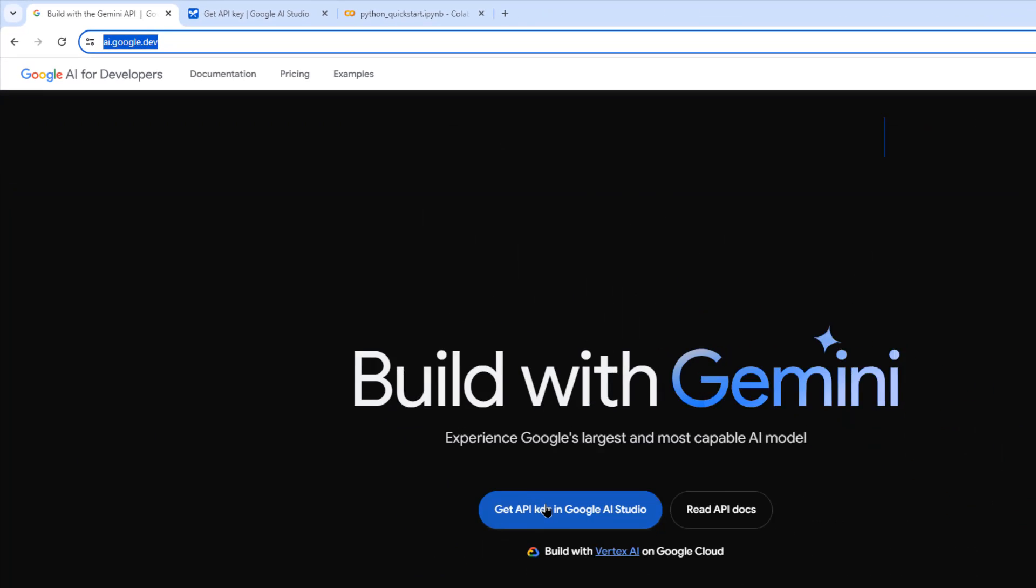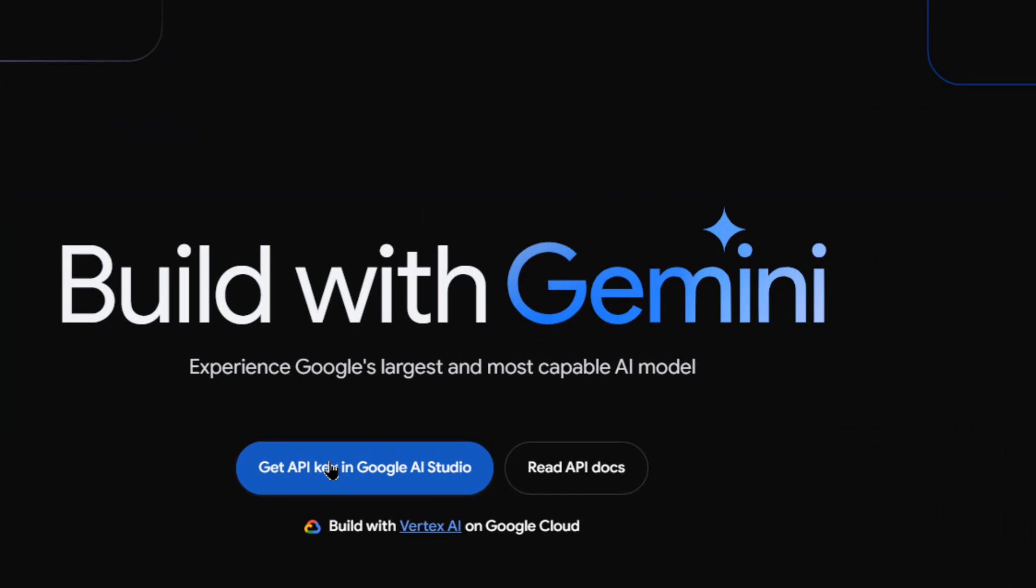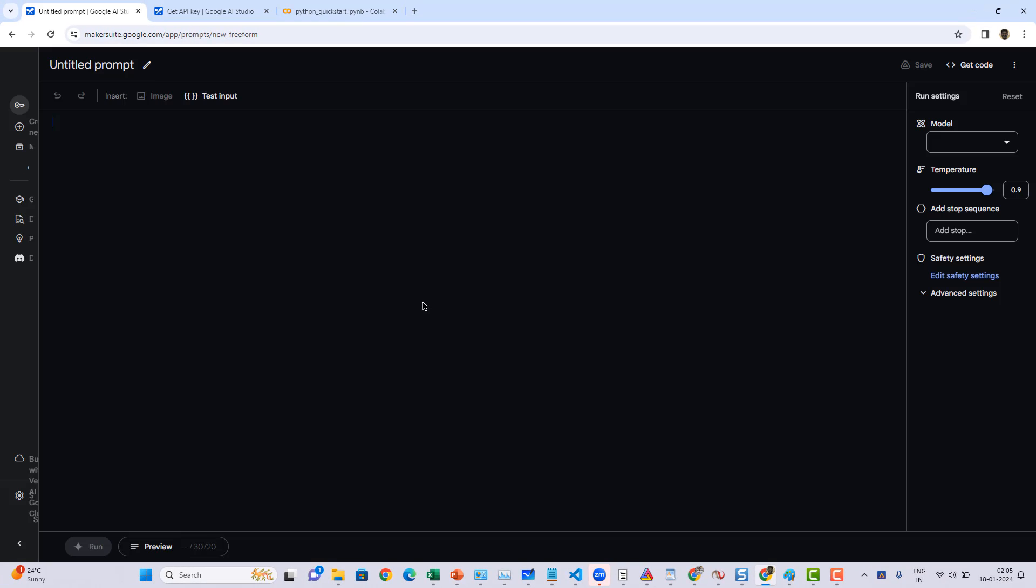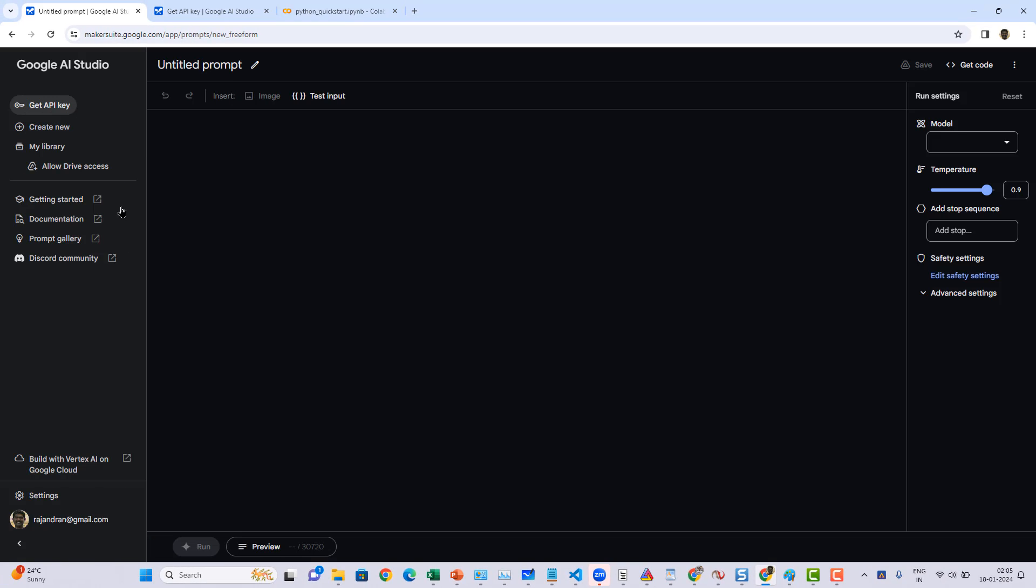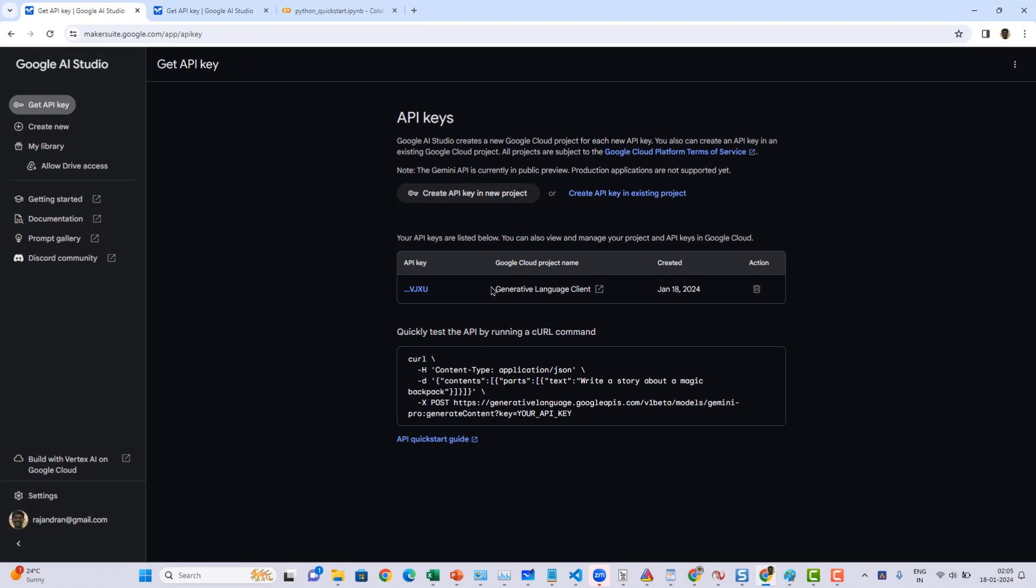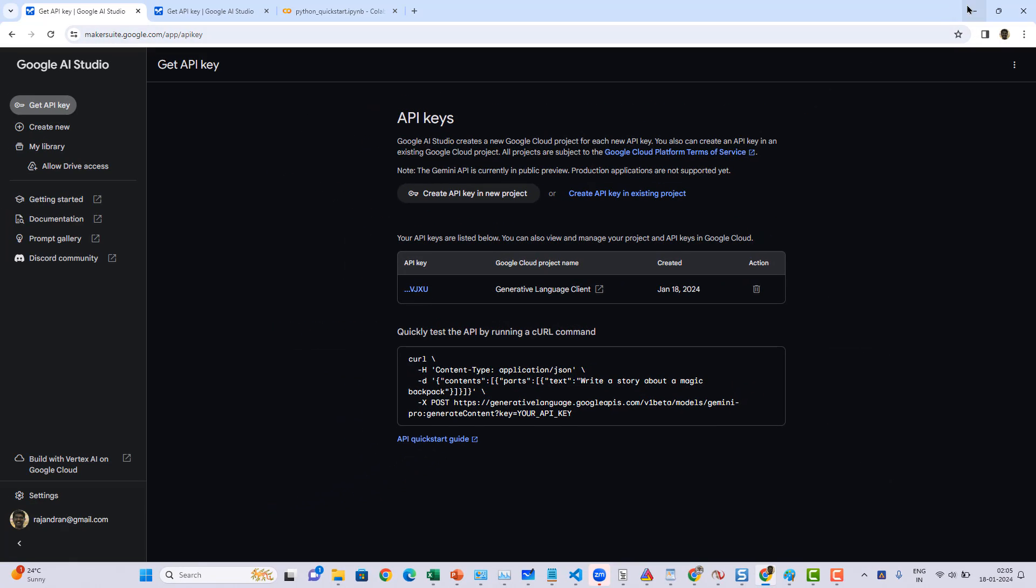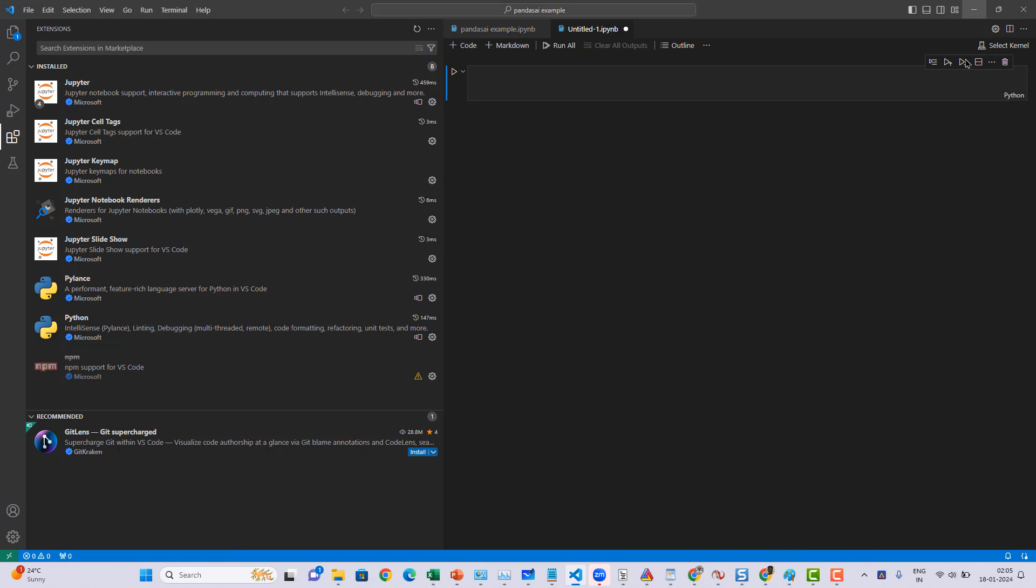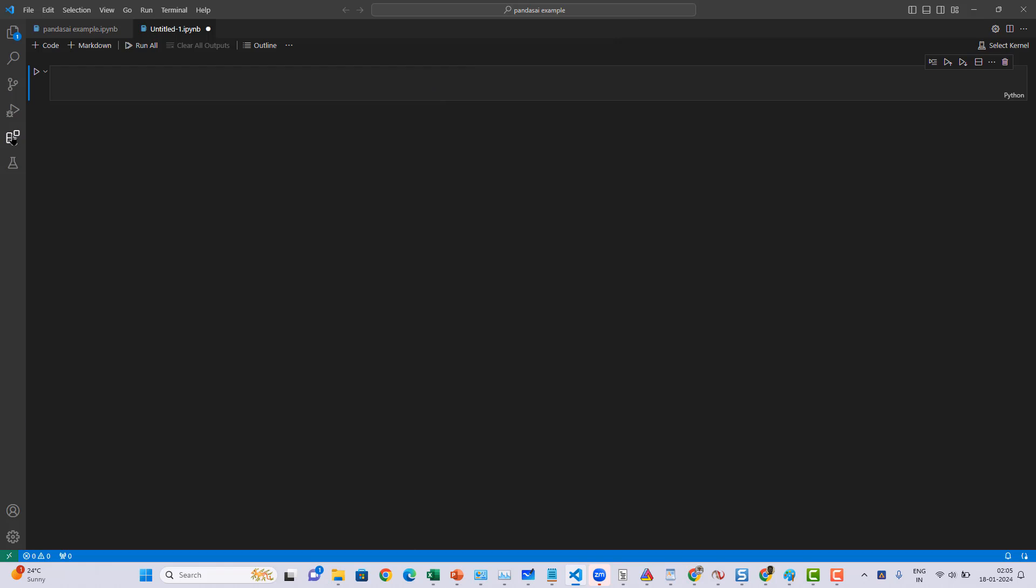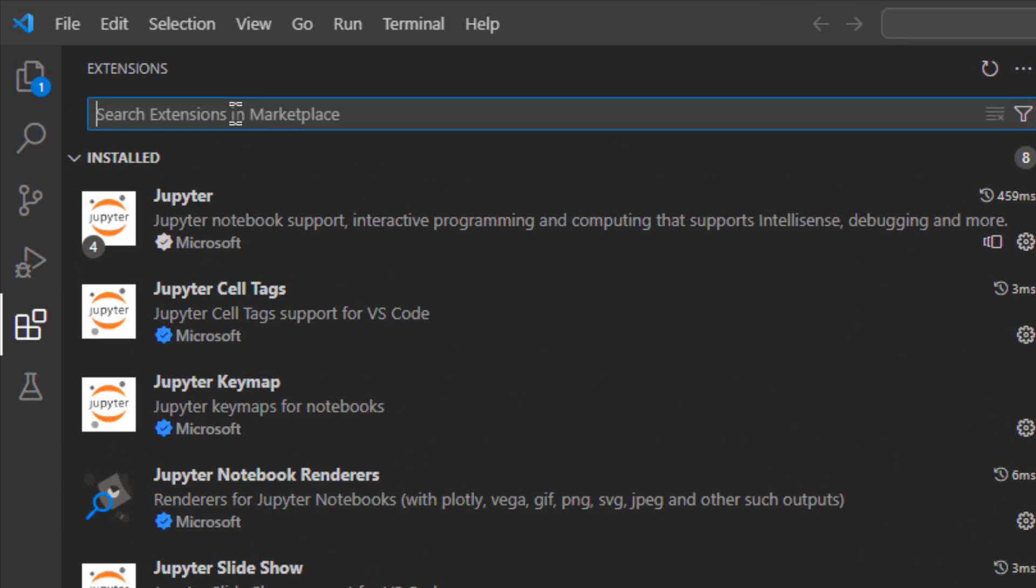From here you can go and get the API key. Click on get API key in AI Studio and that will move you towards makersuite.google.com. Go and get the API key. In my case, I already had the API key over here.